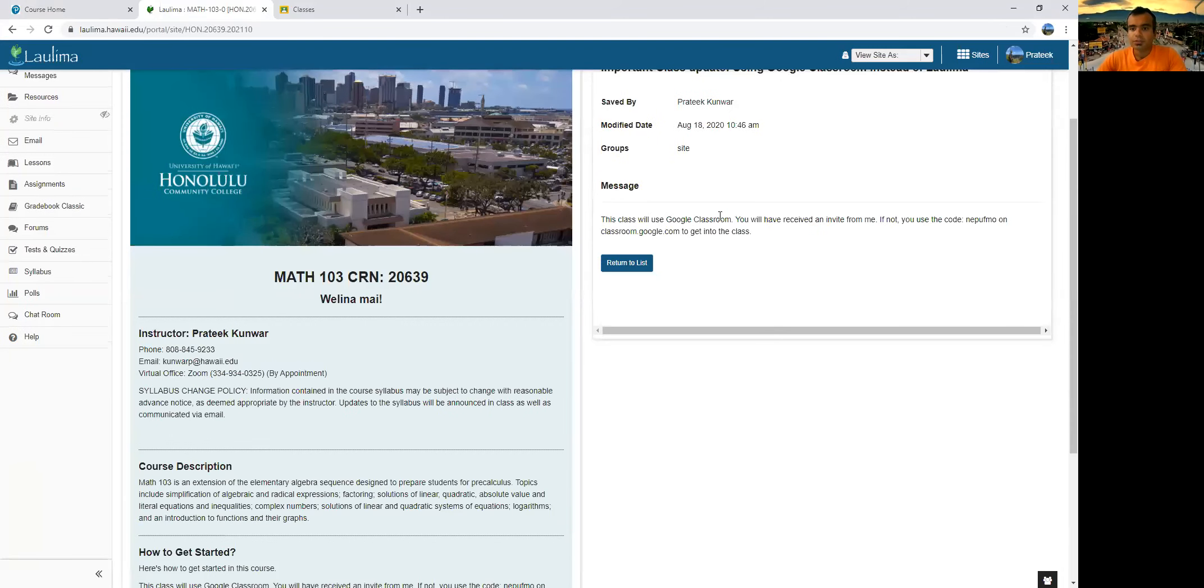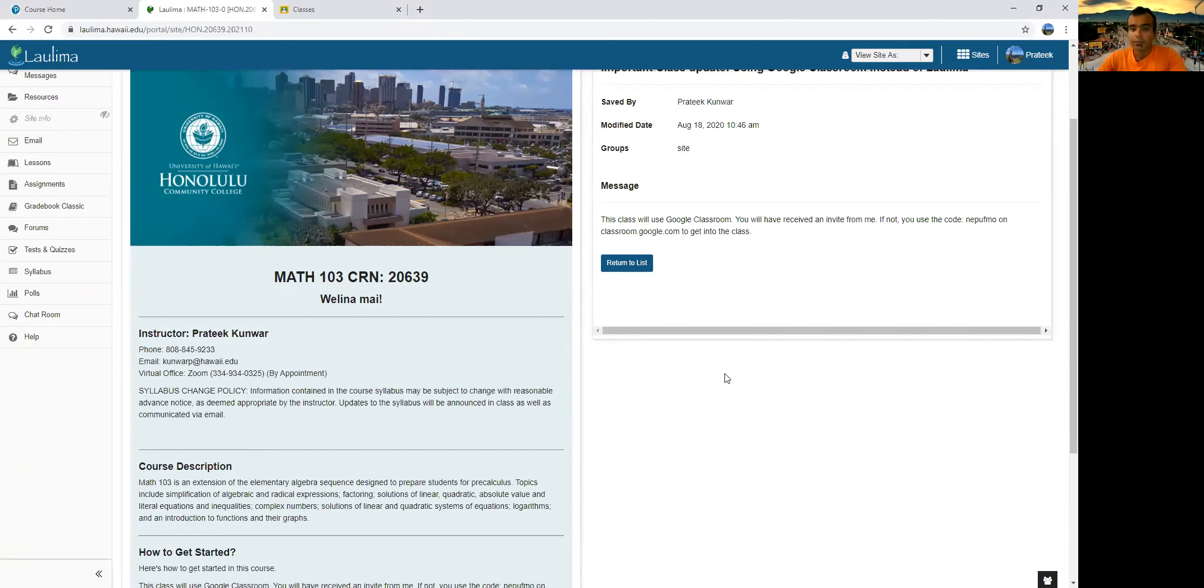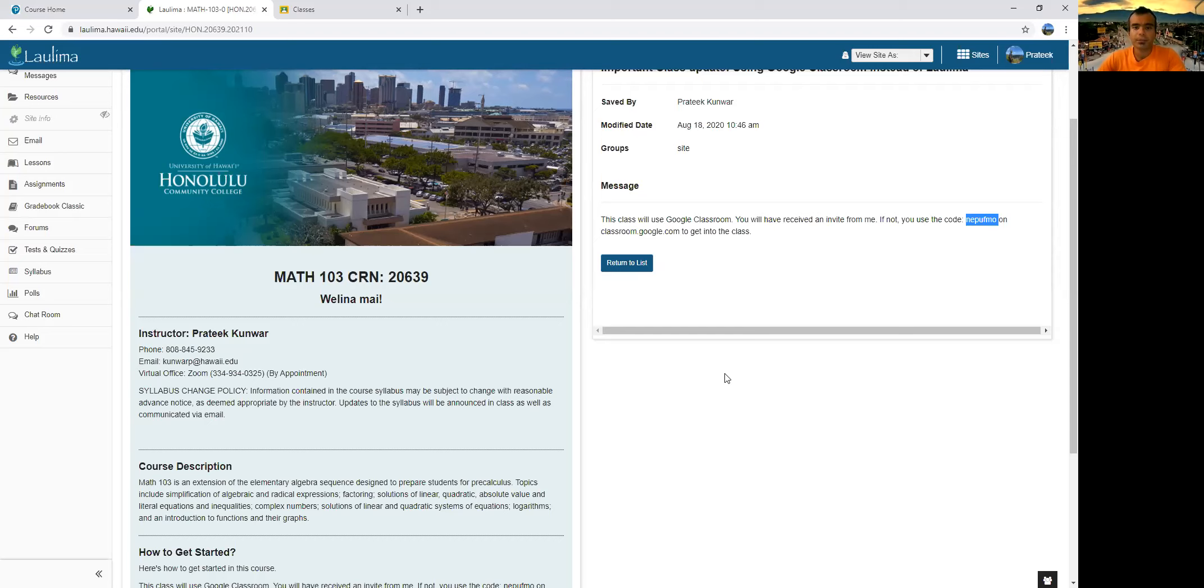Now what you have to do is go to Google Classroom. When you go to Google Classroom, you can use this code to get into the class. Alternately, you will also receive an invite from me. In which case you just click the link and you can go join the Google Class.